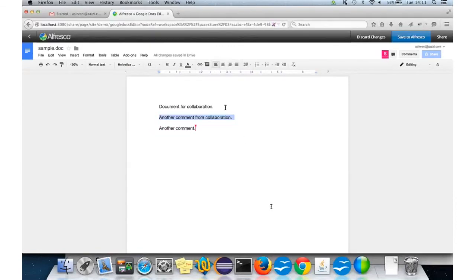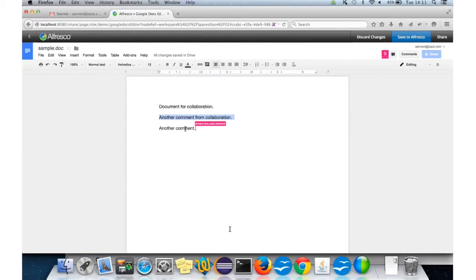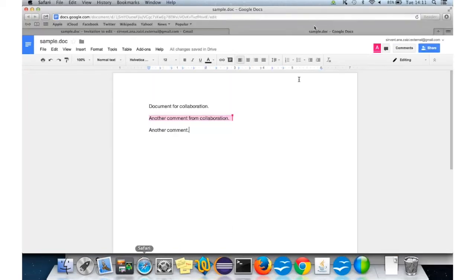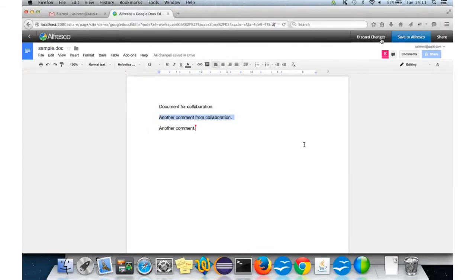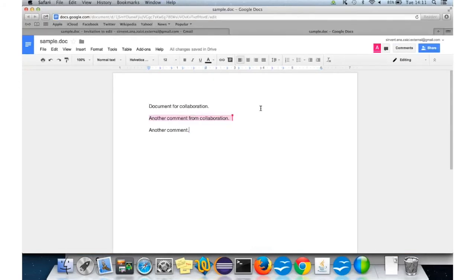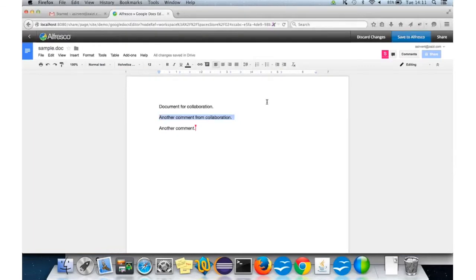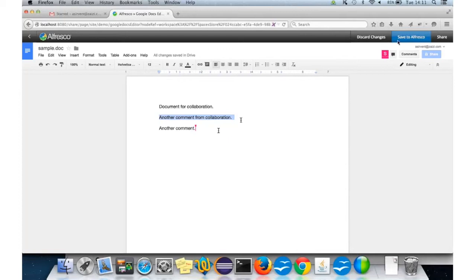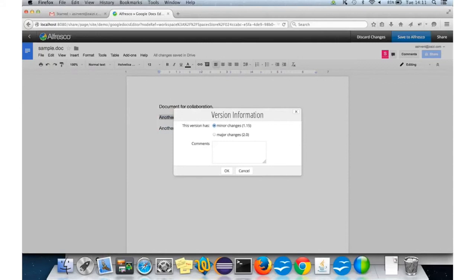And we can put here another comment for the test. Now, we have the comment in the concurrent edition of the document. As you can see, the only one that can save the changes is the one that originally checked out the document. Basically, the other users can only edit the document. Whenever the original user of the checkout feels that the document can be saved, they just save it to Alfresco.